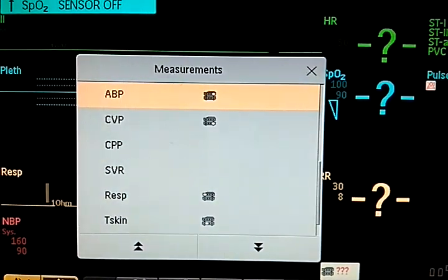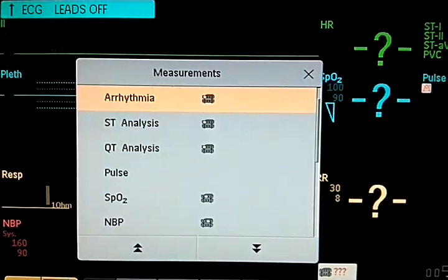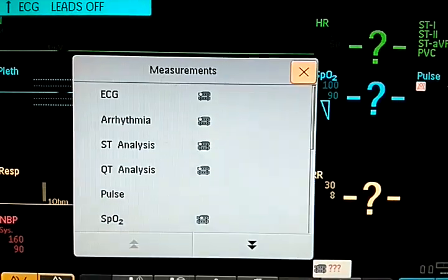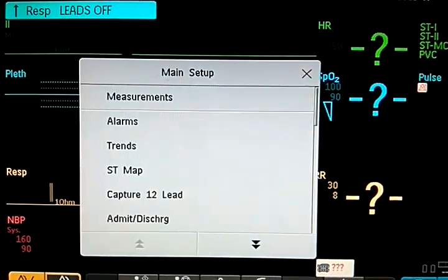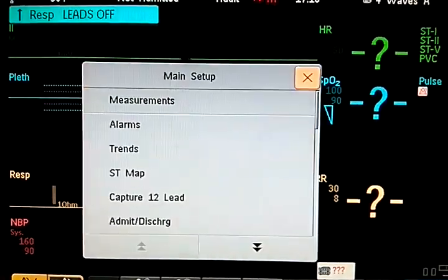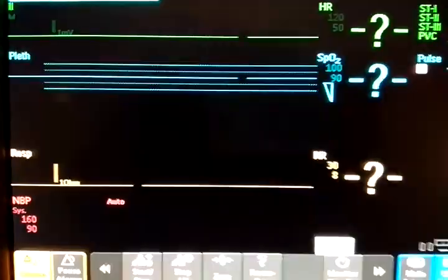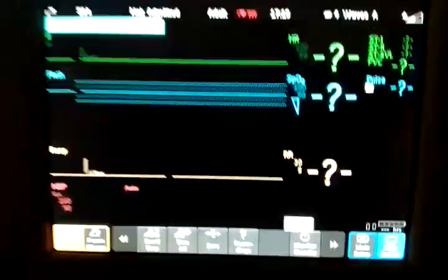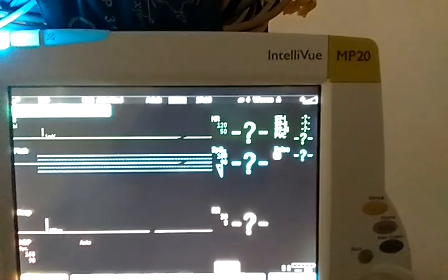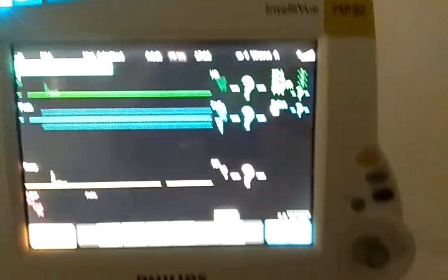That's it. So these are the setups that are in Philips Patient Monitor Philips Intelliview MP20.